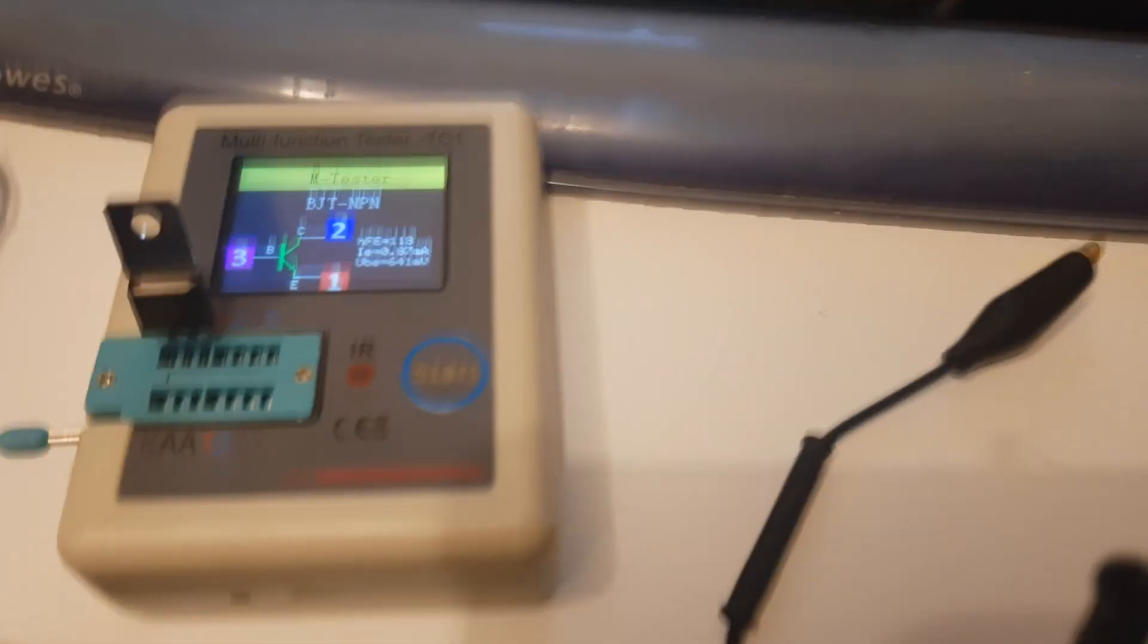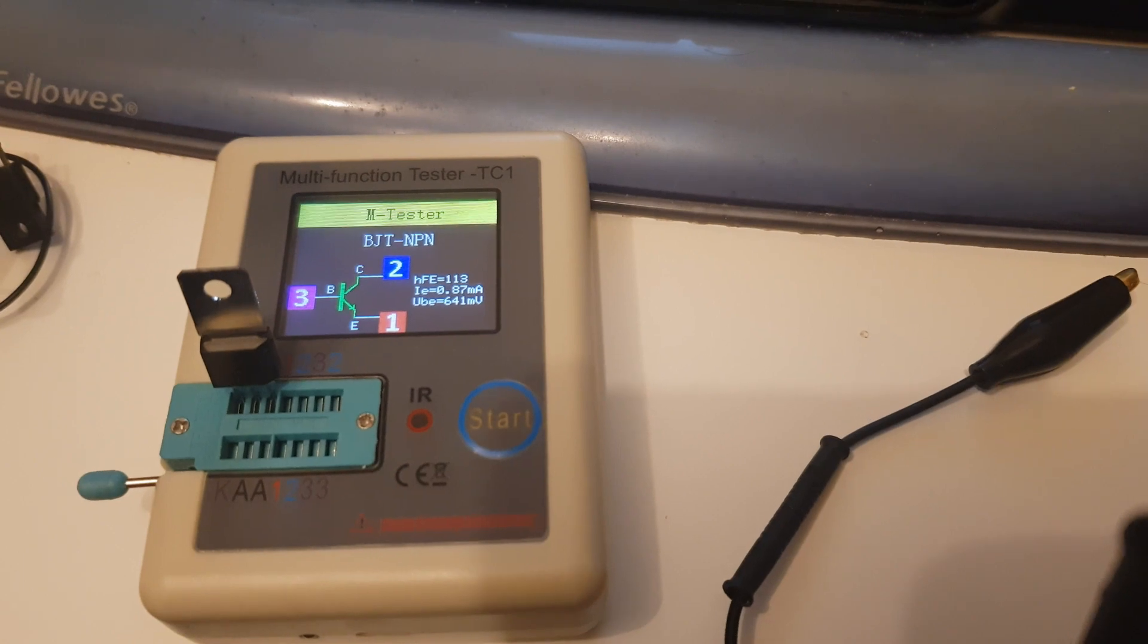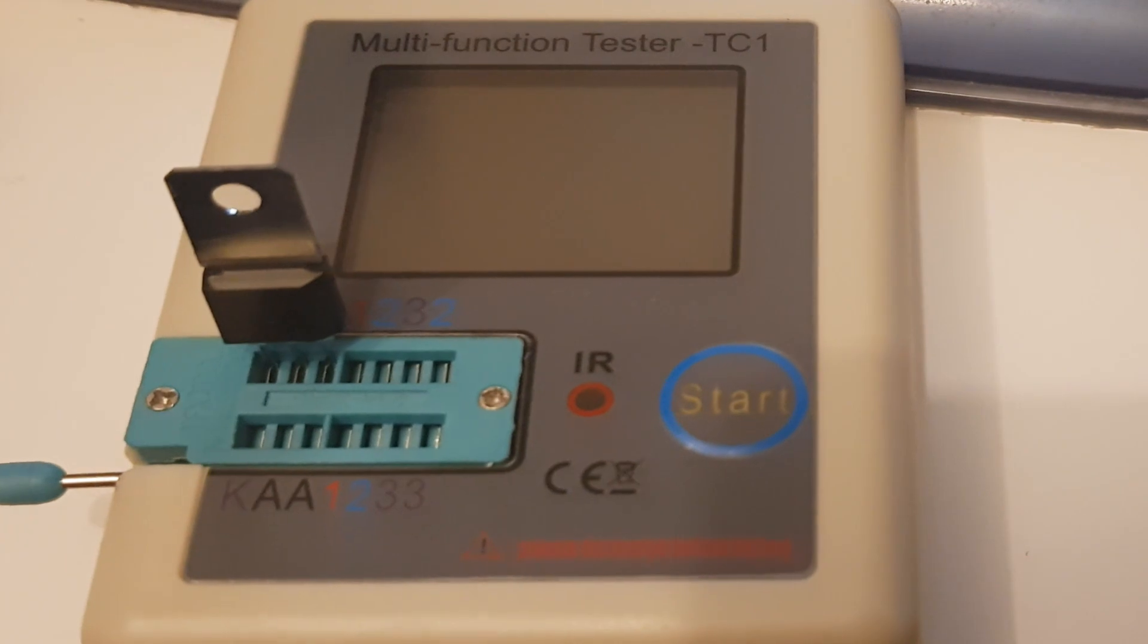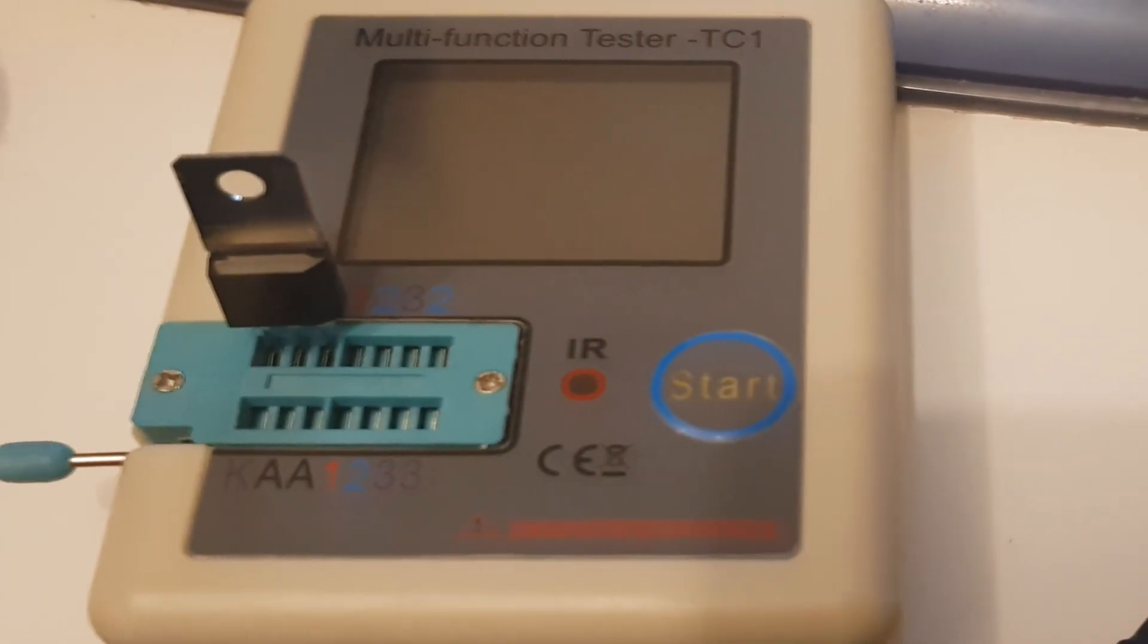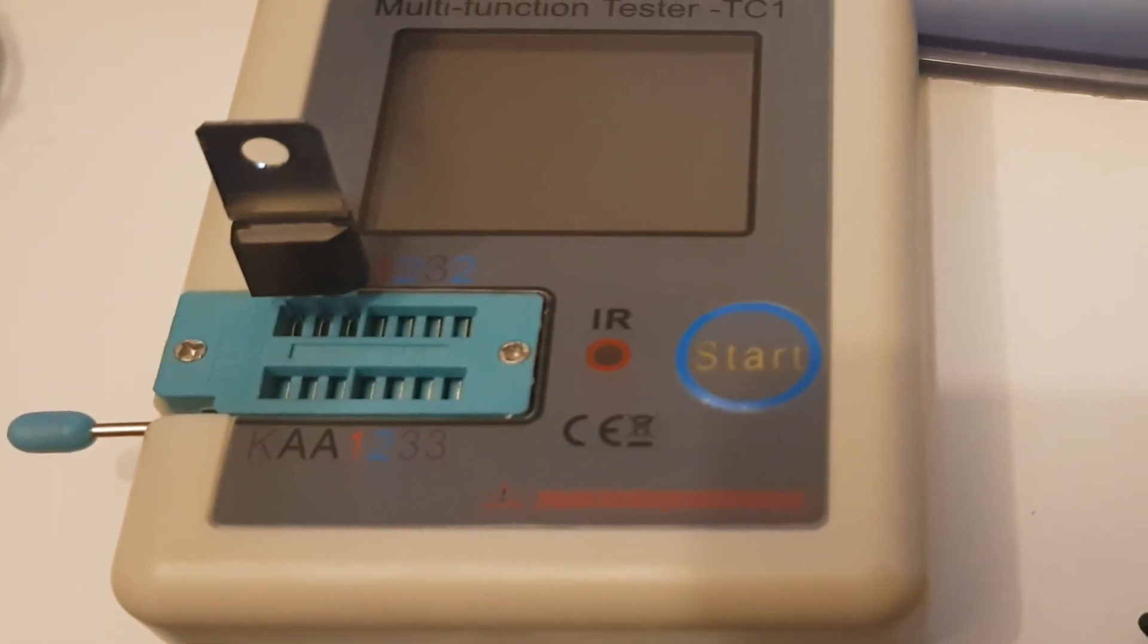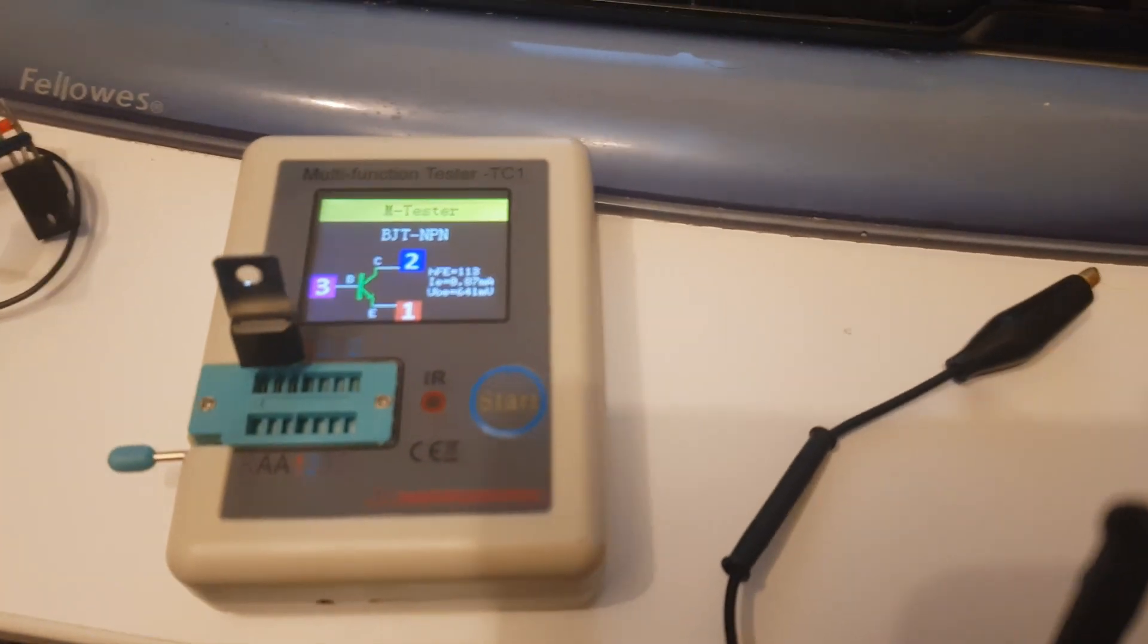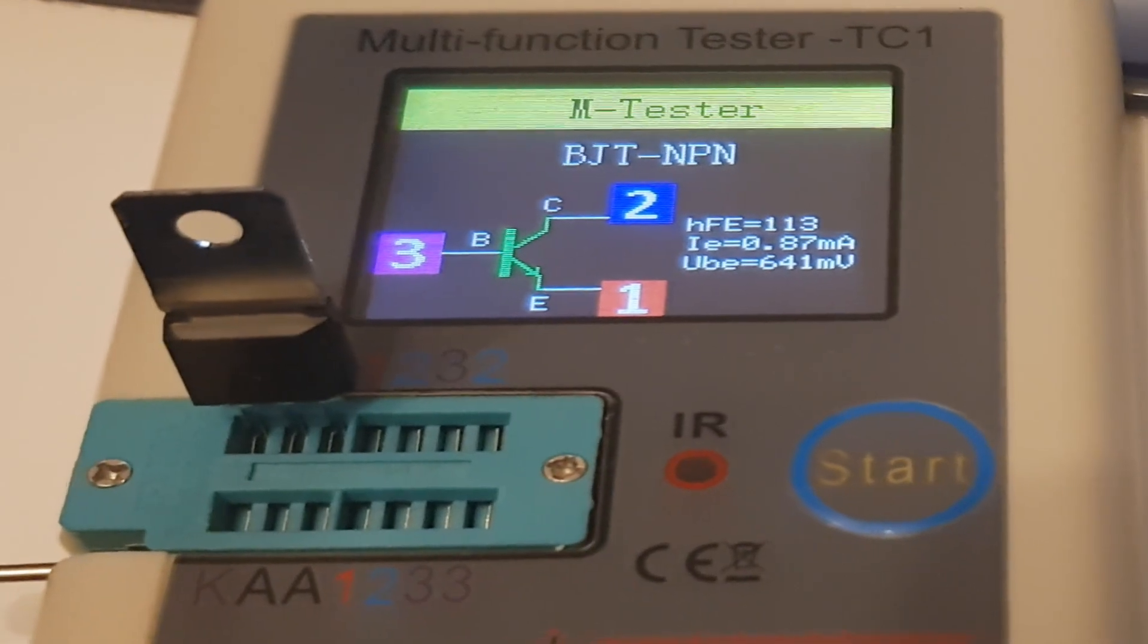It picks up and identifies what type of component you're putting in. You can use the little test probe leads that come with it or you can just use the base itself and plug the component in. I may do another video on the IR sensor and testing remote controls. It's a great little tester, you just plug it into USB and it charges up. As you can see it automatically comes on and goes off after a couple of seconds.